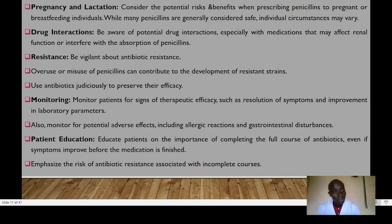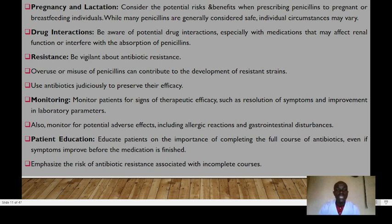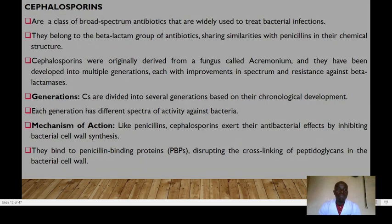Be vigilant about antibiotic resistance — overuse or misuse of penicillin can contribute to this problem, so antibiotics must be used judiciously to preserve their efficacy. Monitor patients for signs of therapeutic efficacy such as resolution of symptoms and improvement in laboratory parameters. Monitor for potential adverse effects including allergic reactions and gastrointestinal disturbances. Educate patients on the importance of completing the full course even if symptoms improve before the medication is finished, emphasizing the risk of resistance associated with incomplete courses.